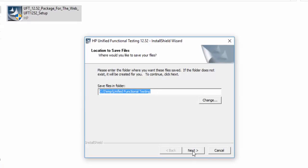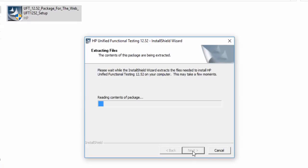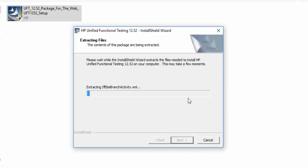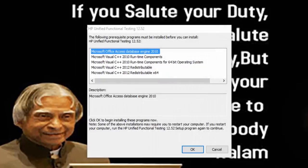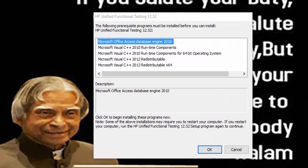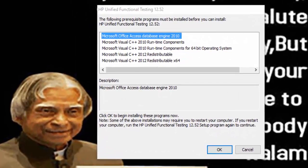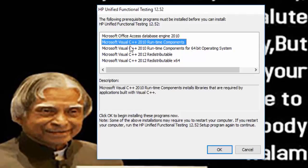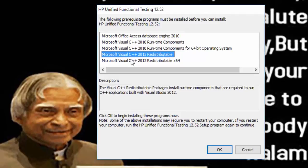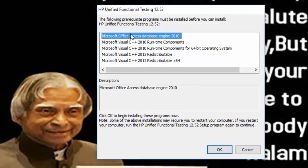Now you can see the installation wizard with a path which you are going to install. Just click on next button. It will take a long time for installation and these are all the prerequisite software which needs to be installed before UFT. Just click on OK button.